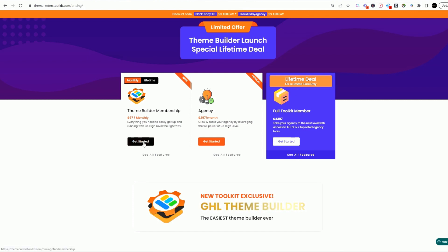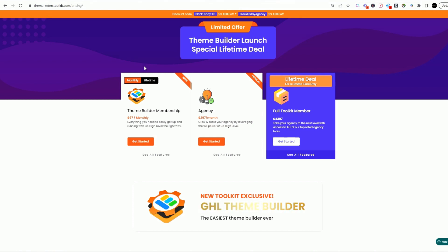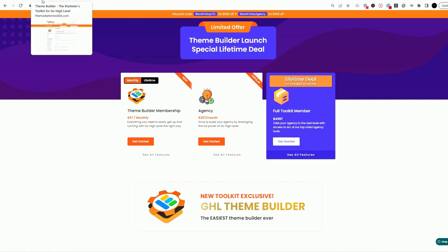For us, we're on the agency plan. But in this video I want to talk about the theme builder membership plan. This is just building out your theme, and then of course agency really just lets you go a little bit further with building out that theme by adding some customization.